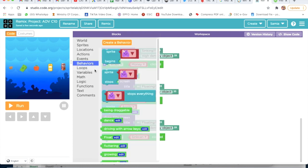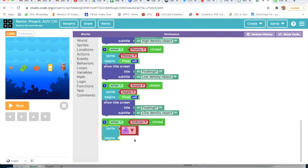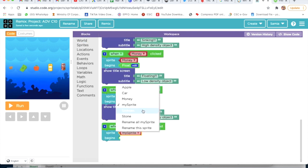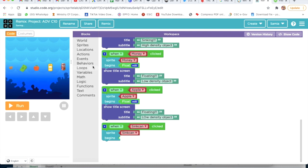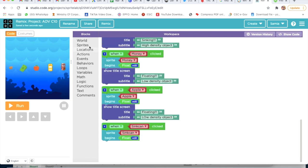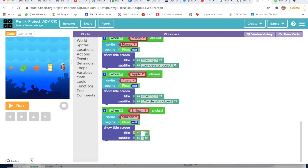I will go on Behavior, take Sprite Begins, delete this, select Sincan, go on Behavior, and click on Float, then click on Edit — yes, it's correct. Now I will go on Text, take Show Title Screen — our project will be completed soon. I will write 'Floating' and on subtitle 'Low Density Object'.